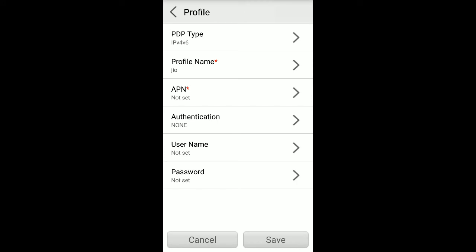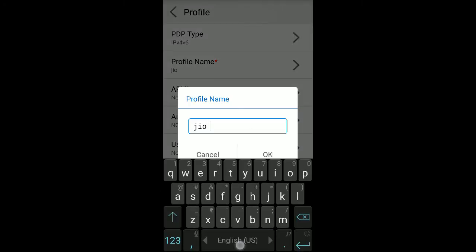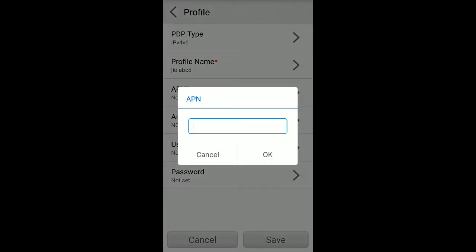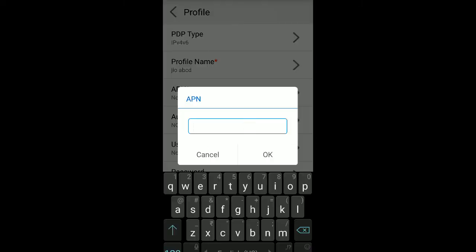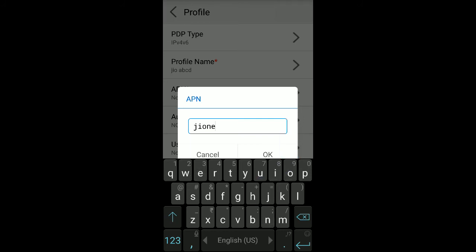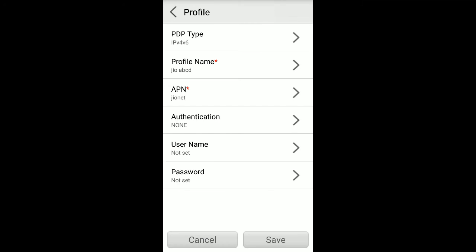You can set something like Jio ABCD, like that, anything is okay. But this is the main thing: APN. APN you need to type in lowercase letters: JIONET. That's it.